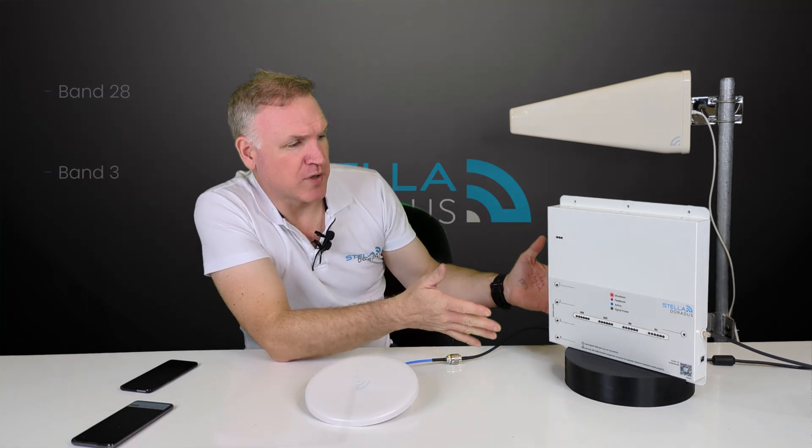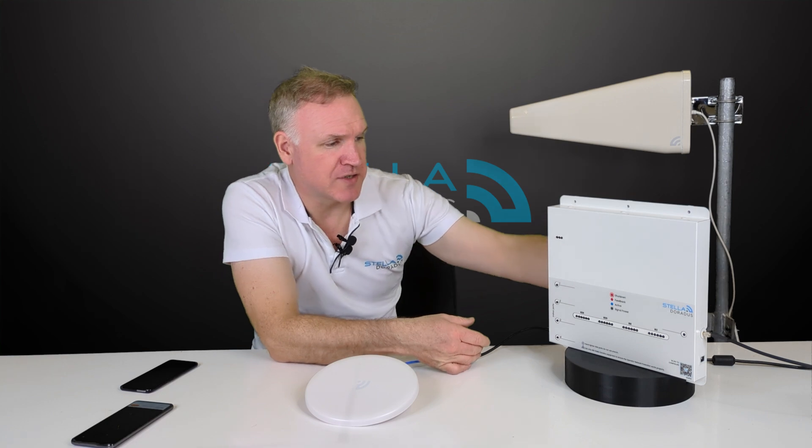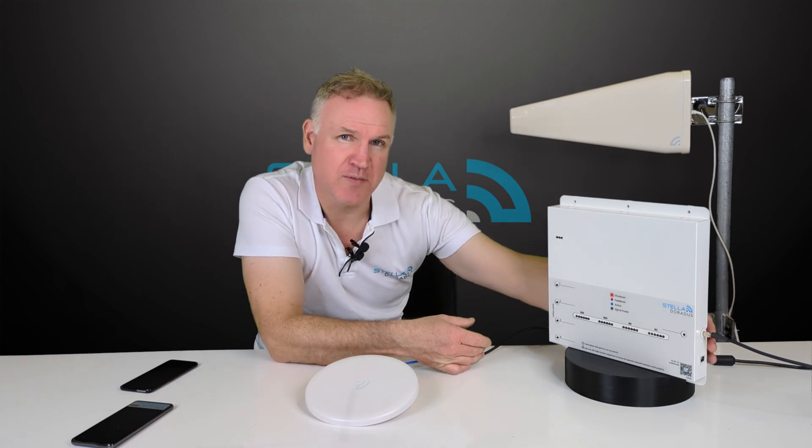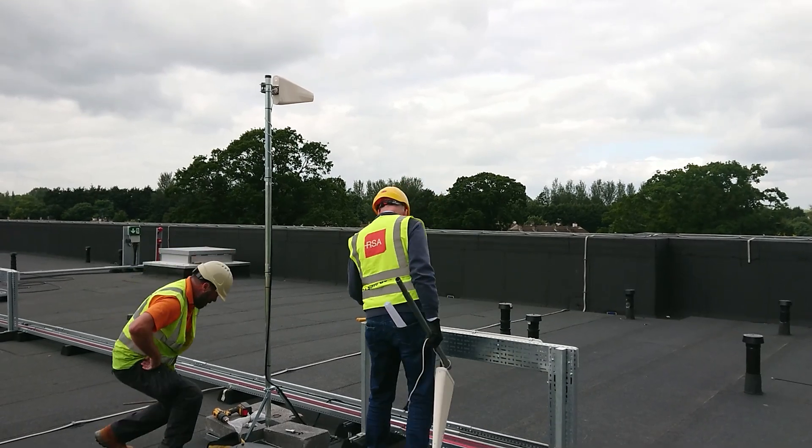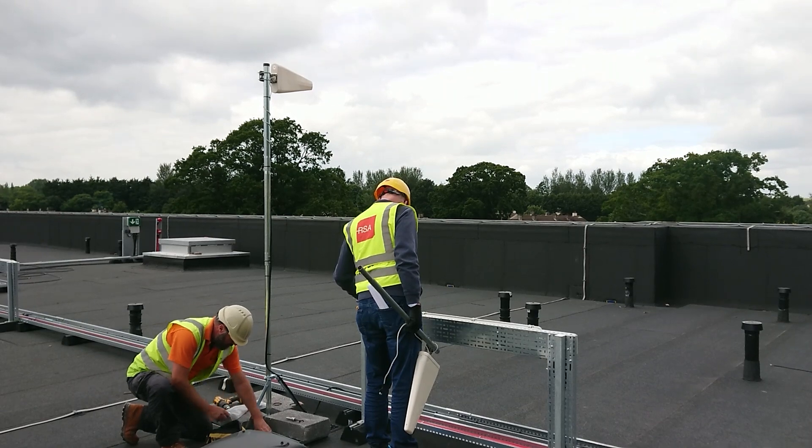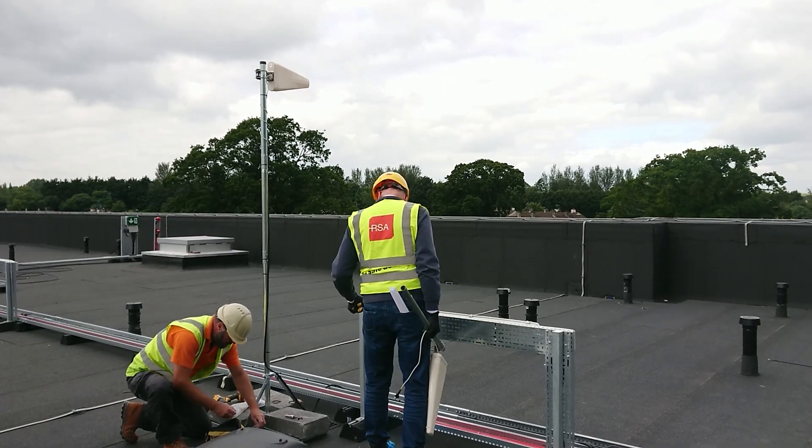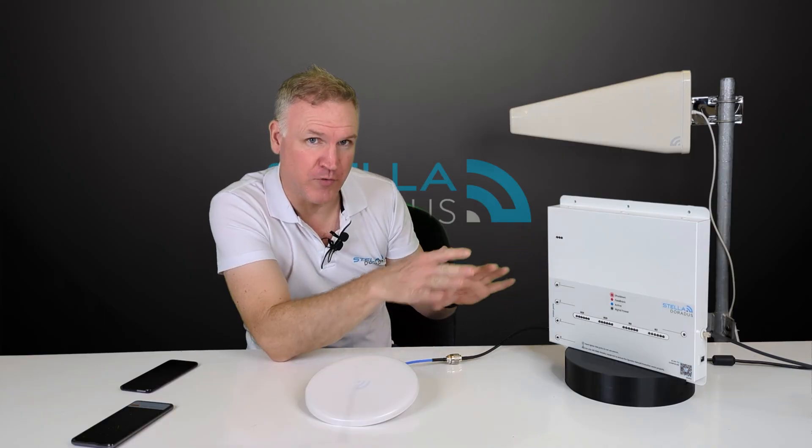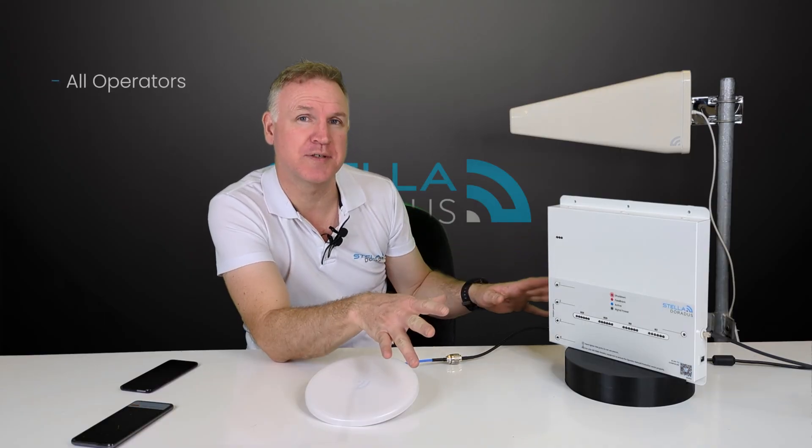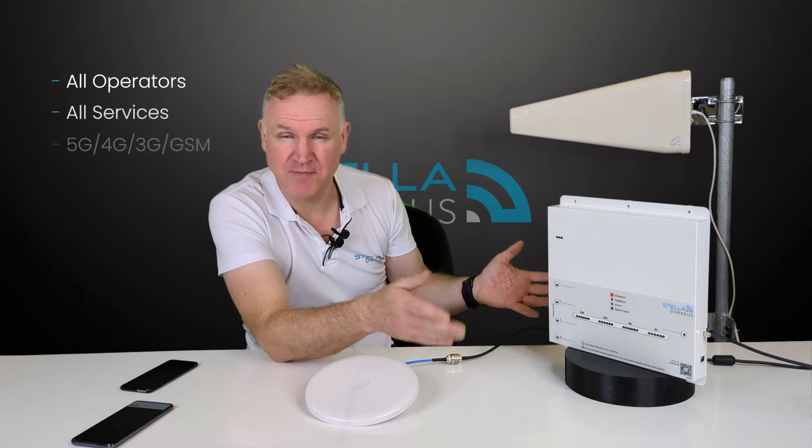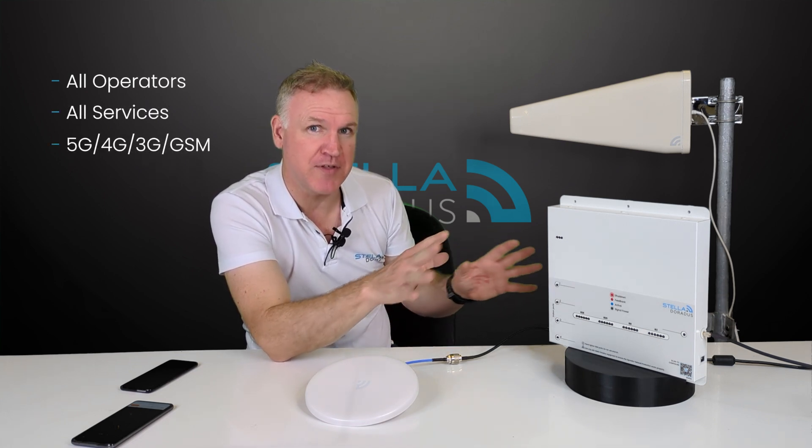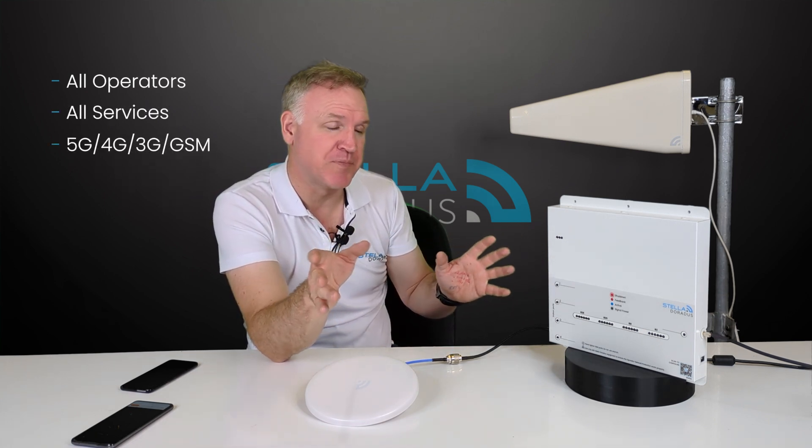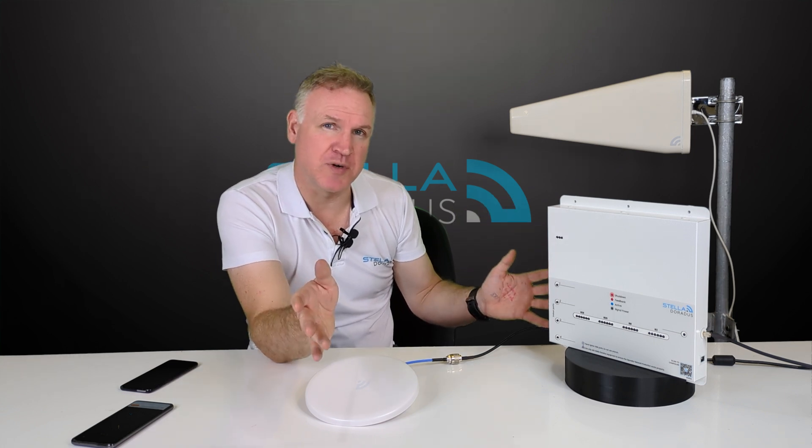How this product works is it is connected to an antenna which is installed outside the building. That outdoor antenna receives the broadband mobile signal for all operators, all services - 5G, 4G, 3G, 2G - everything that's outside is connected by that outdoor antenna.